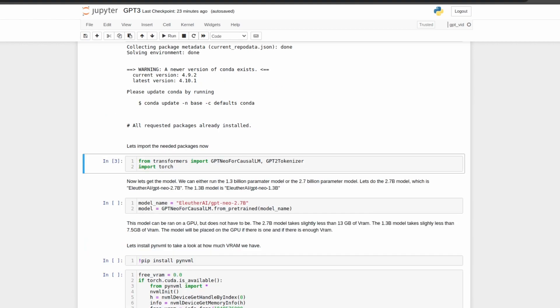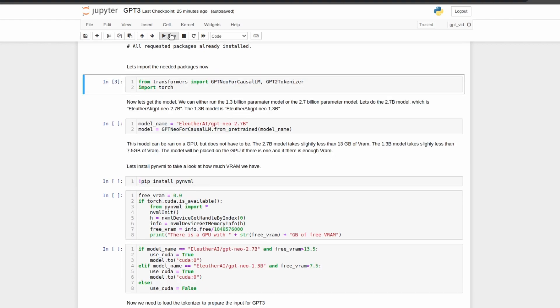Next, we need to handle our imports. From Transformers, which is the HuggingFace library, we're importing GPT-Neo for Causal LM and GPT-2-Tokenizer, as well as Torch. GPT-Neo for Causal LM is what's going to run and load the model, while GPT-2-Tokenizer is the tokenizer that will be used to convert our words into tokens and then our output from the model back into words. It uses the same one as GPT-2 in this implementation.